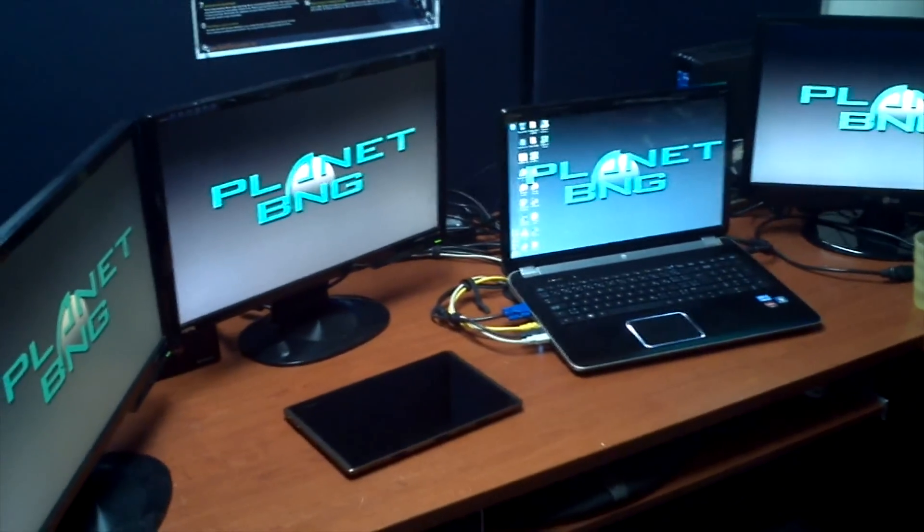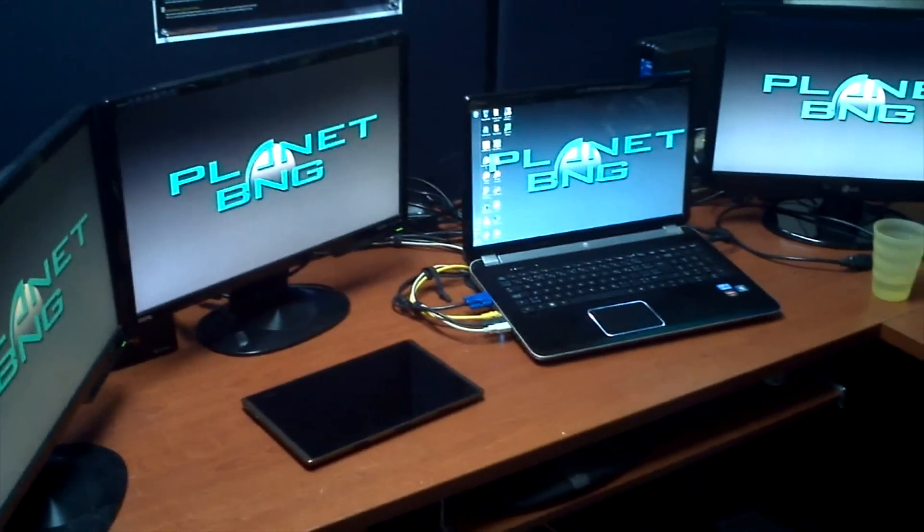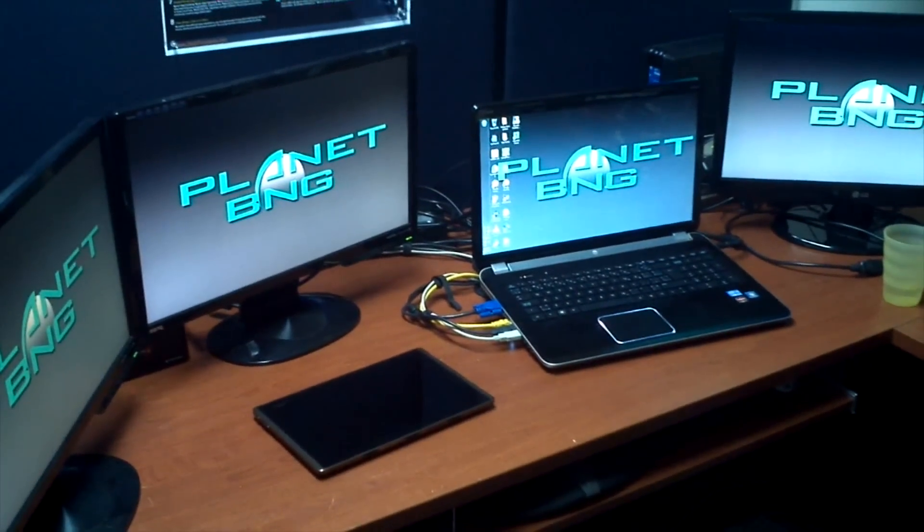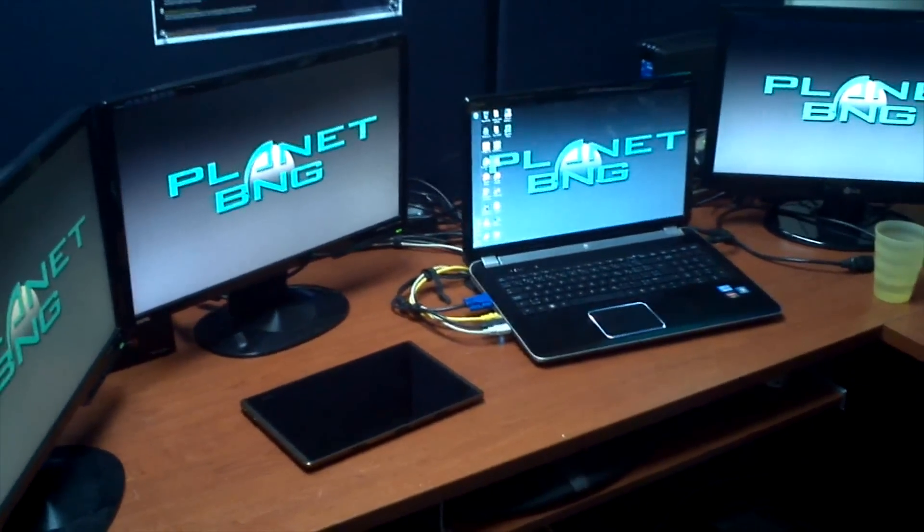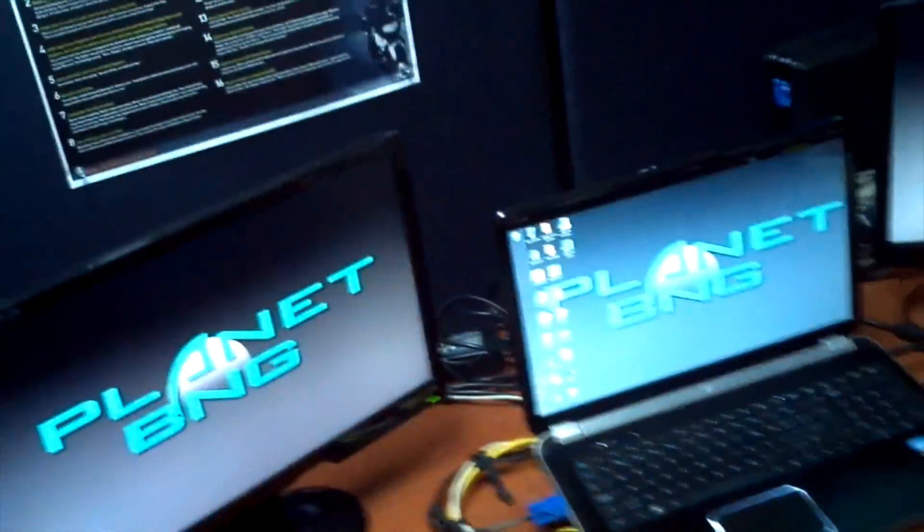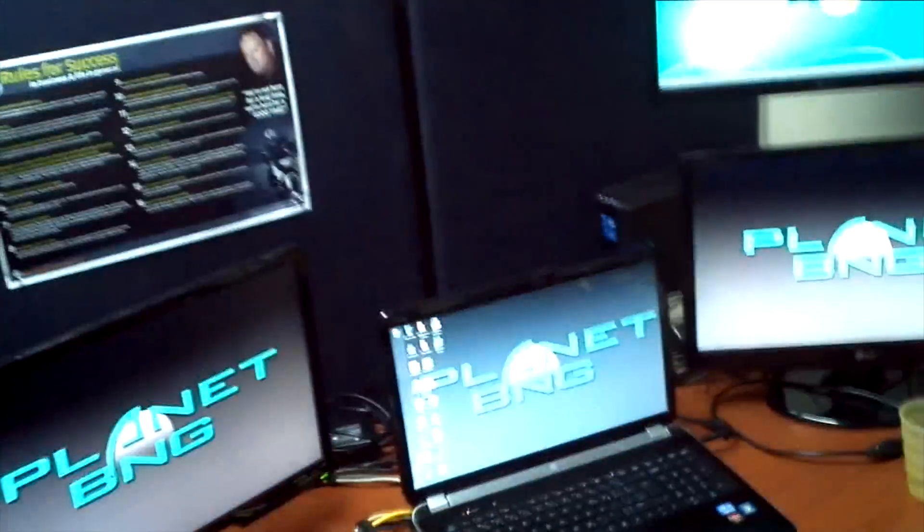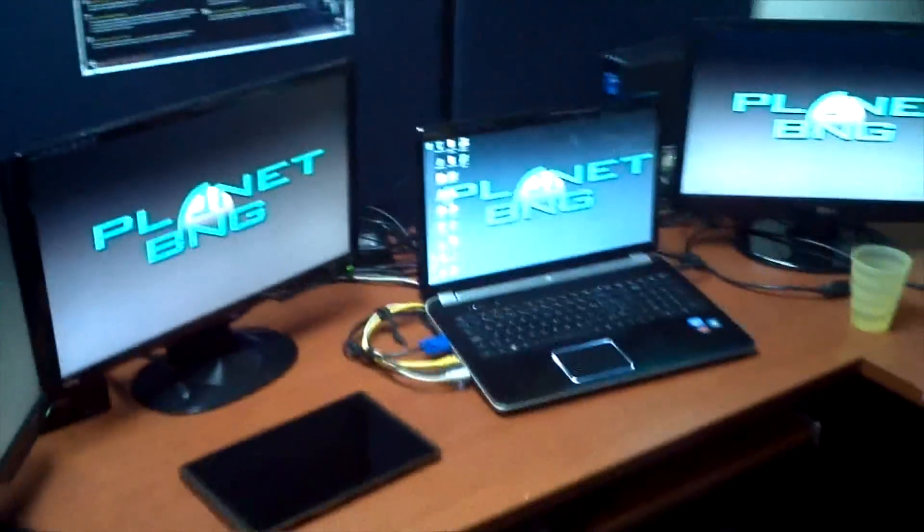Usually you can only do one extra screen because the laptop only has one video output. So this time we use these external graphics cards, two of them, to achieve the two extra monitors.